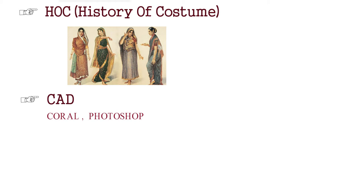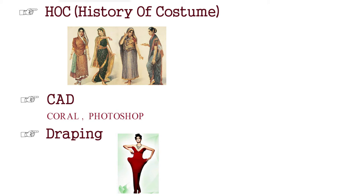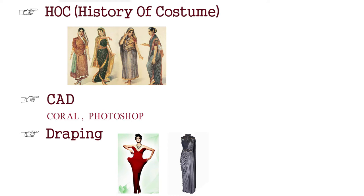After that, we come to CAD. CAD is which you teach CorelDRAW and Photoshop. Then, the draping. Draping is an art, which you watch at many Bollywood events. You see Sonam Kapoor has a structured gown, or Madhuri Dixit has a very structured gown, or draped saree. This goes into the draping.